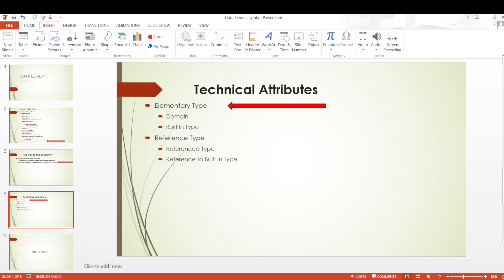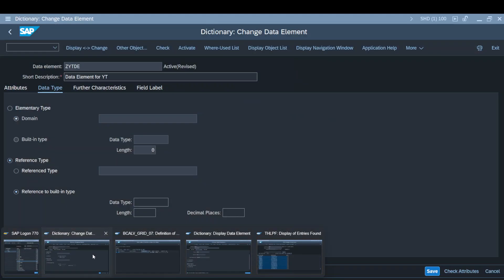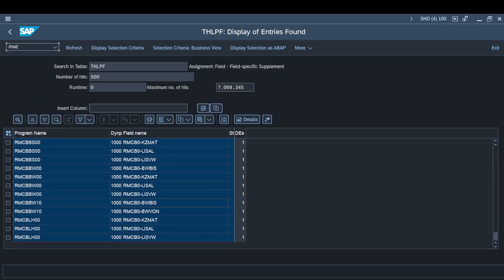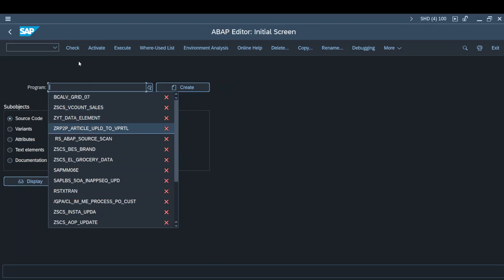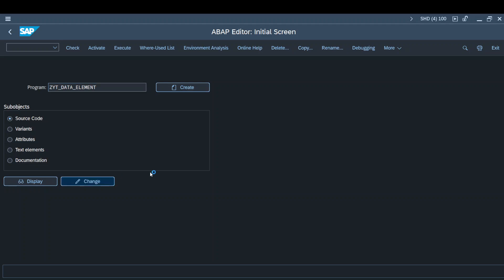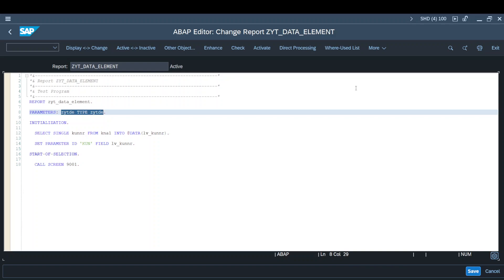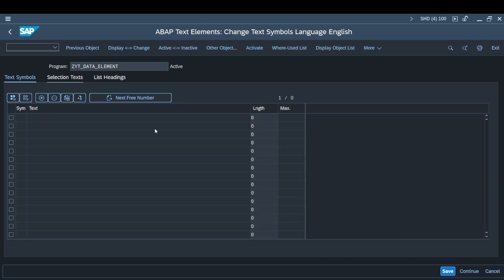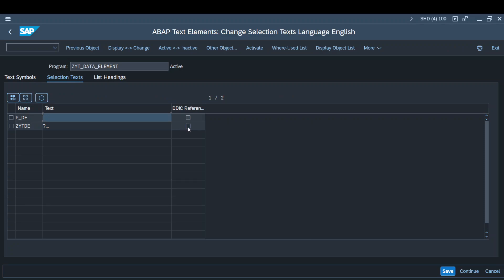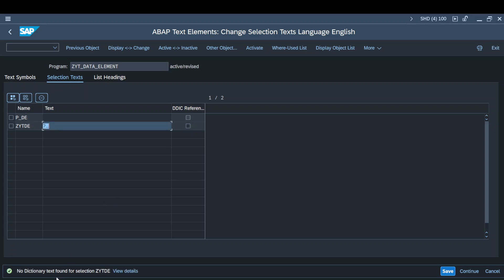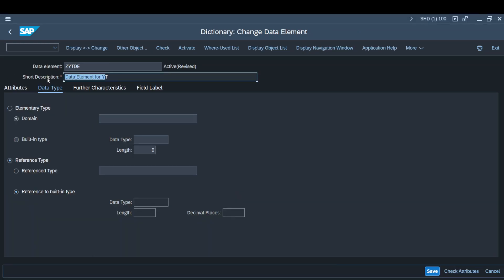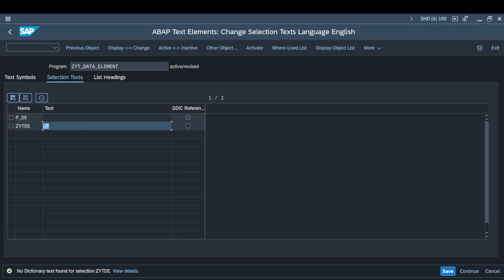Before we log off, I want to show you something interesting. I have created a test program using this particular data element. I have defined it as a parameter. When I go to the text elements and selection text, and try to use this parameter with a DDI reference and press Enter, I get 'No dictionary text found for the Z_Y_T_D_E'. Even though I have maintained the short description in the data element, I still don't get the text — indicating that the text description does not come from the short text or heading field.